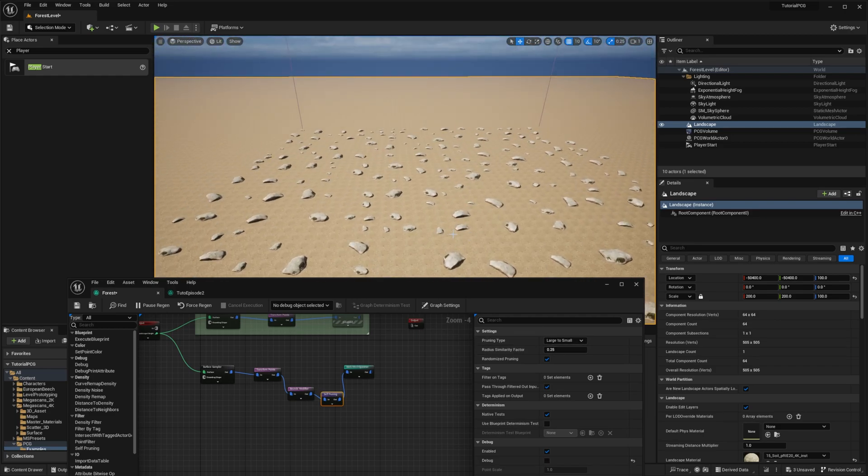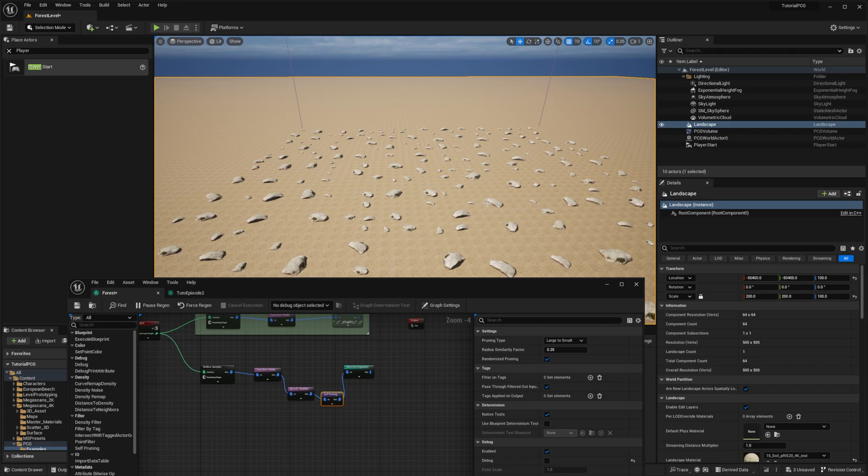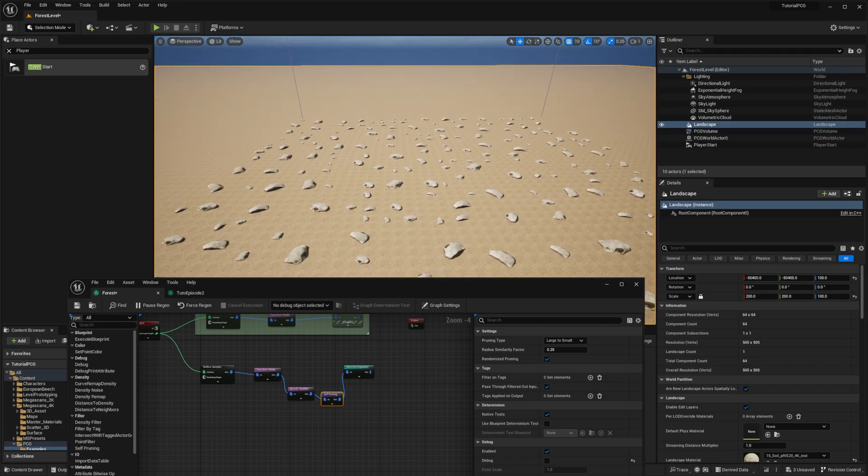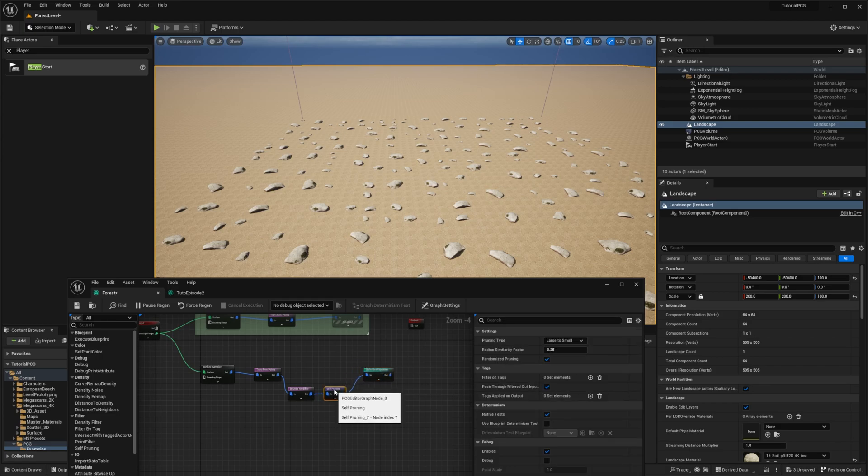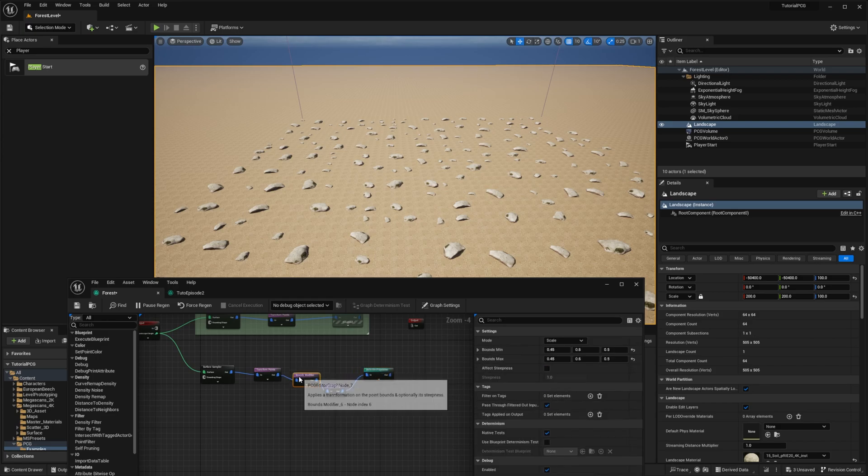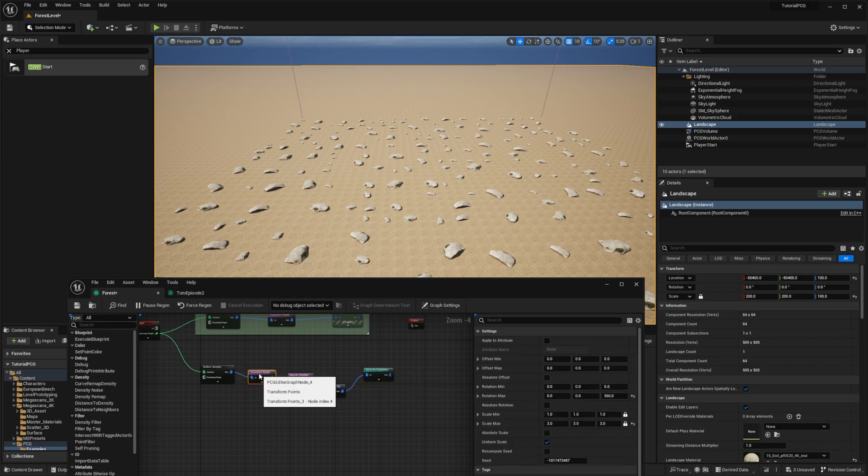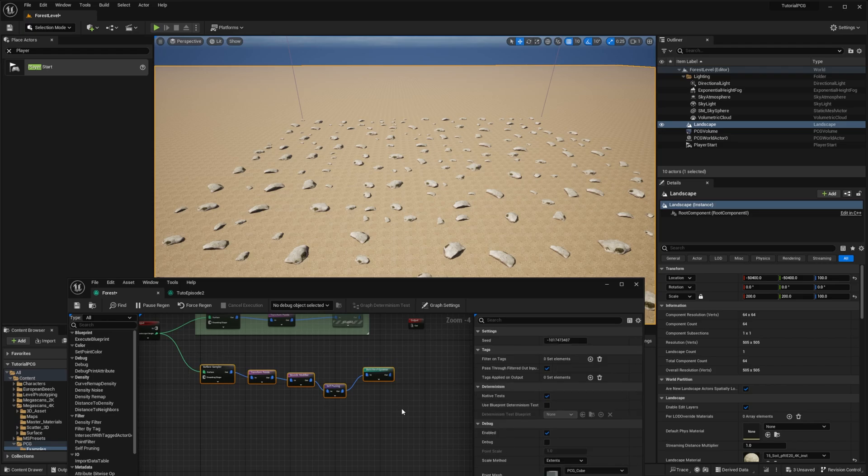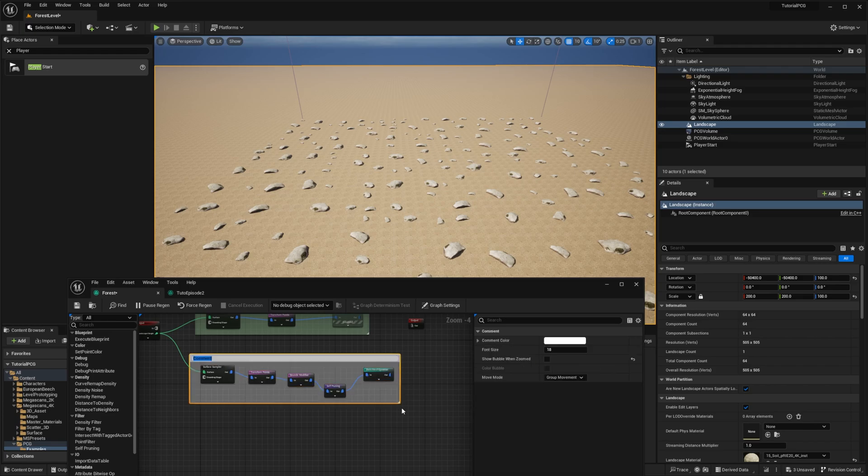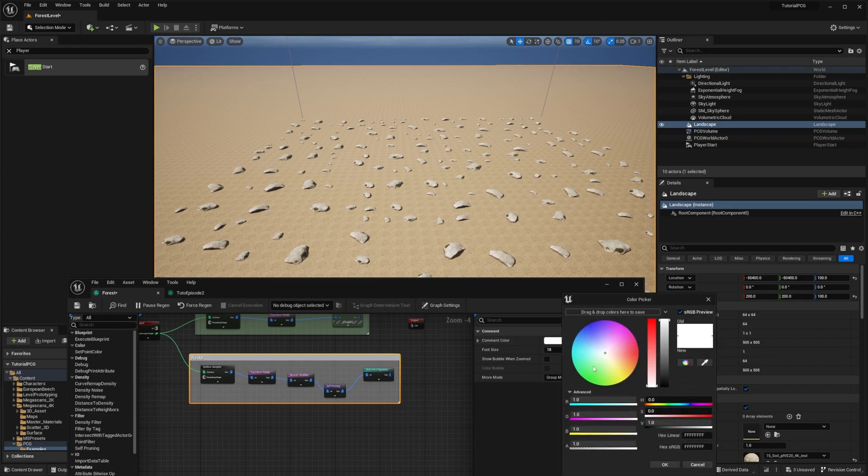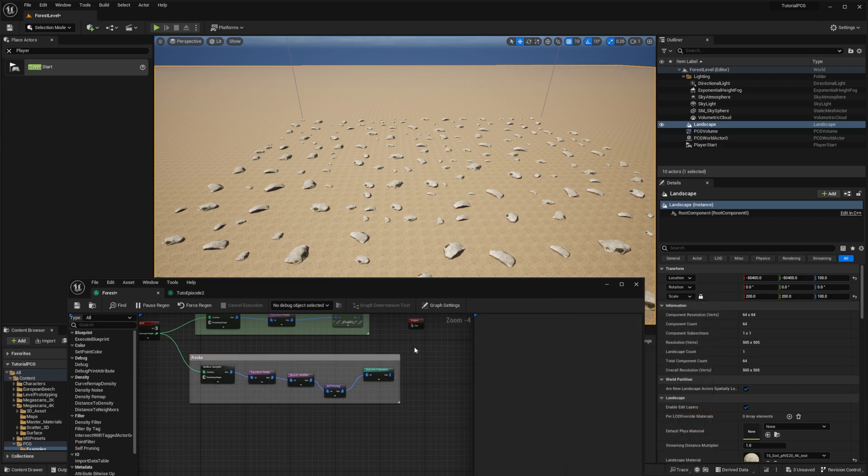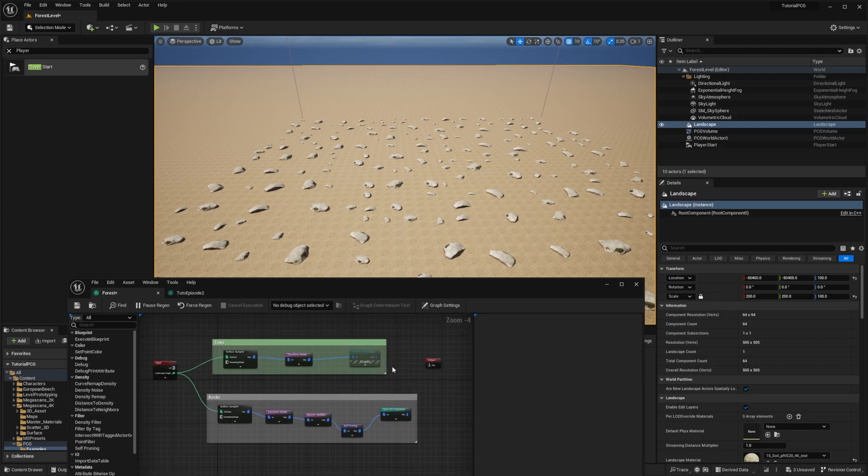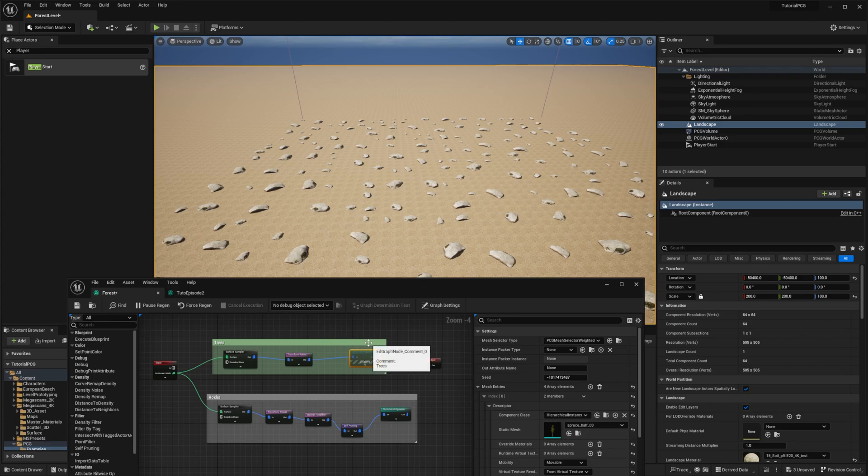So we have another generator for rocks which is working pretty well. We're just going to reorganize a bit the graph. I'm just going to select everything. I can also press the C key to add a comment. And I will say rocks. I will do it gray because my rocks are gray. So we have now no rocks. And then we will re-add our trees.